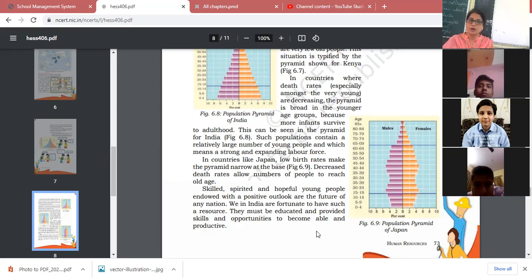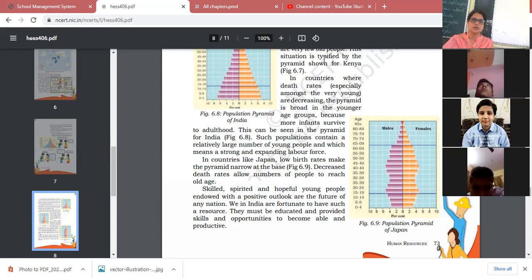We in India are fortunate to have such a resource. Our country has a huge population, so we have huge human resources. They must be educated and provided skill opportunities to become able and productive. We should think about how to participate in the development of our country.